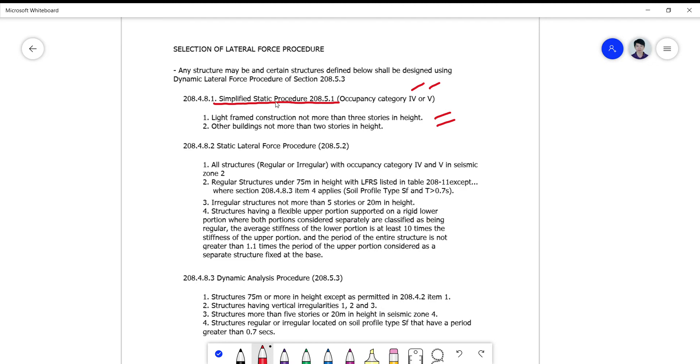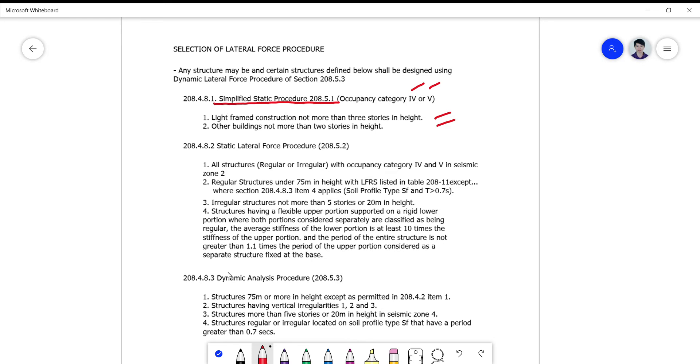This is a short procedure on how to compute for your base shear. But sometimes, the question is, can you use the other procedure if this is the one that is recommended? Yes, you can use this too, but this is the least that you can use when it comes to earthquake analysis.